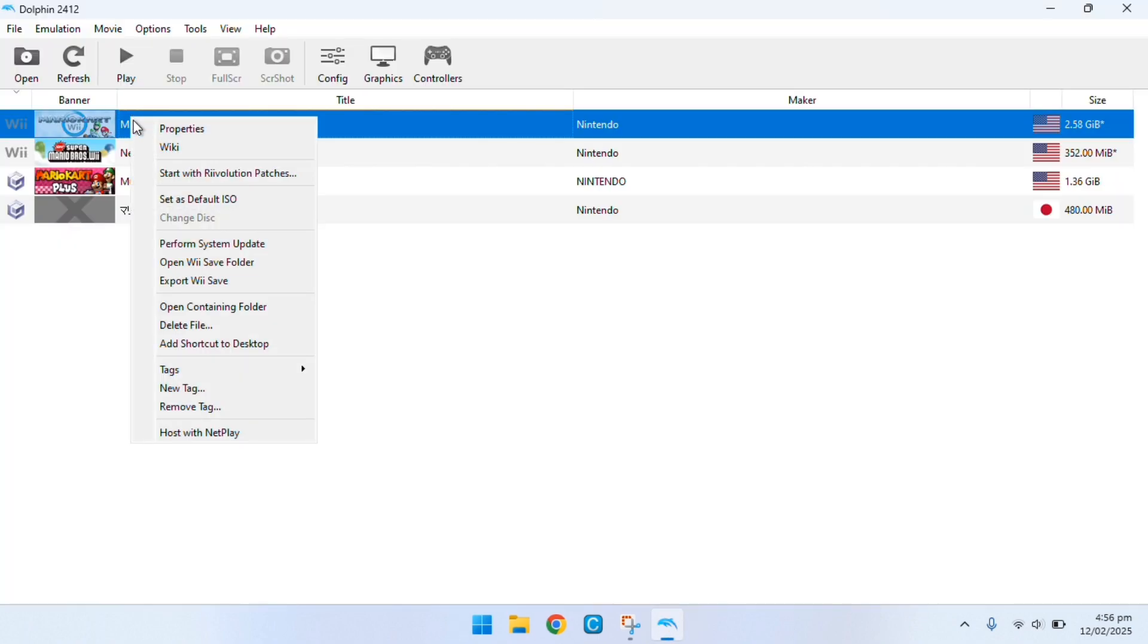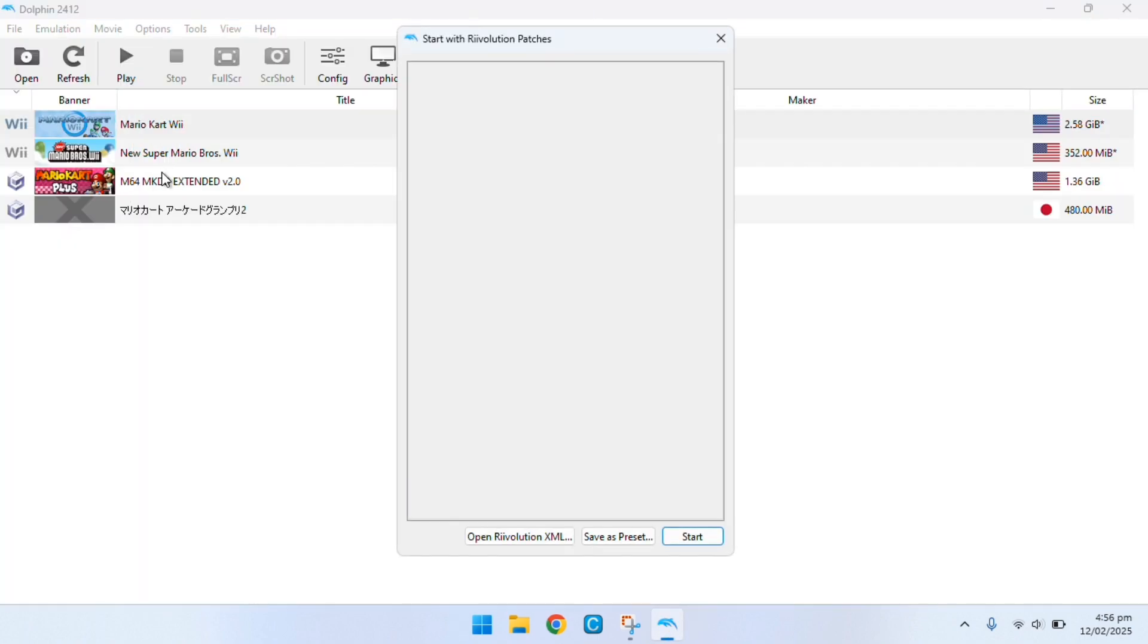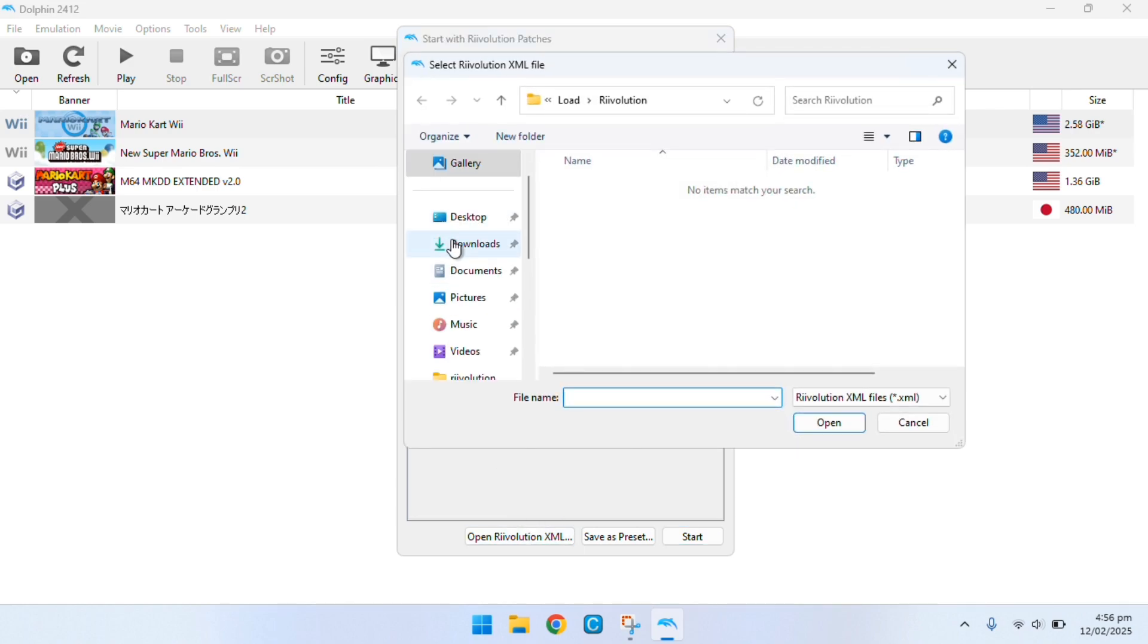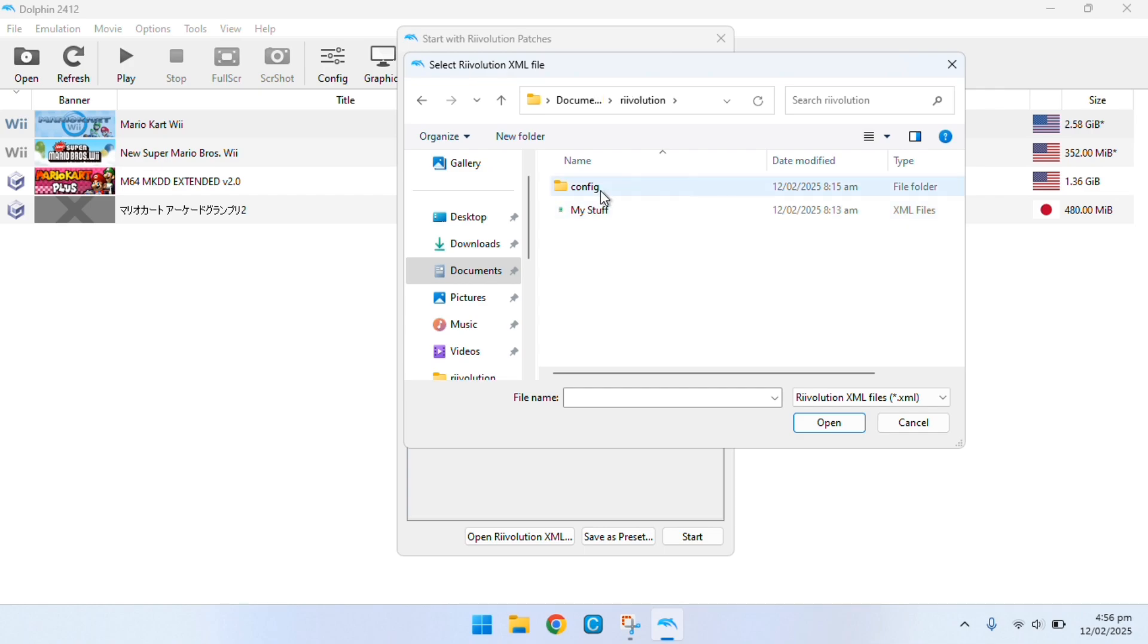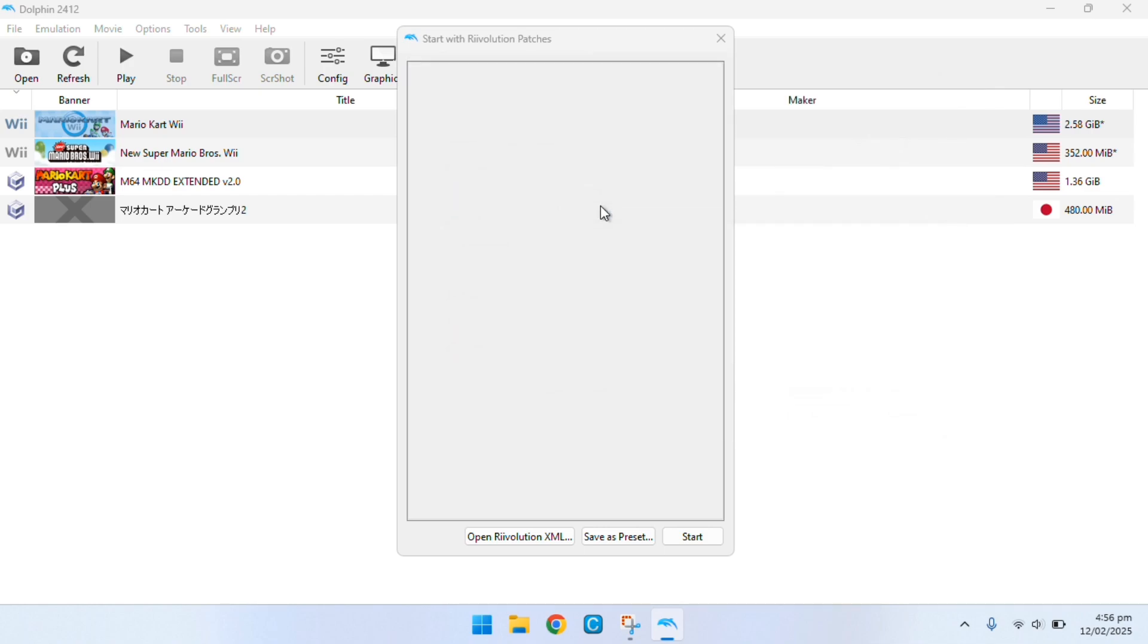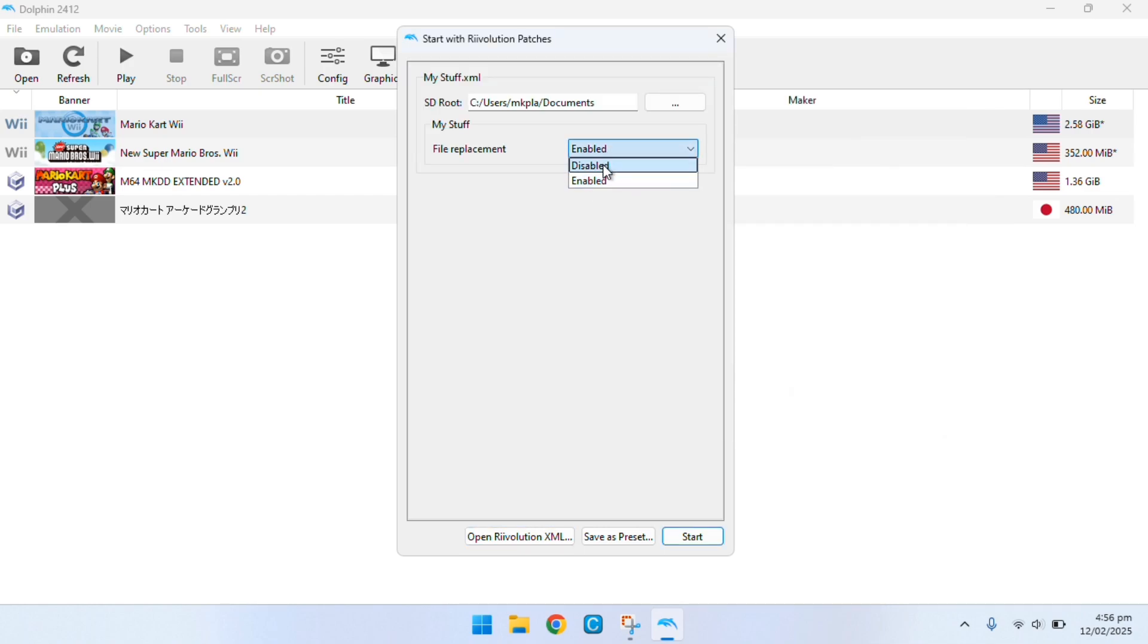Now this part right here you want to click on start with Riivolution patches, open an XML, locate it, open up the XML file and then make sure it says enabled. By default it would just say disabled, but make sure it says enabled.